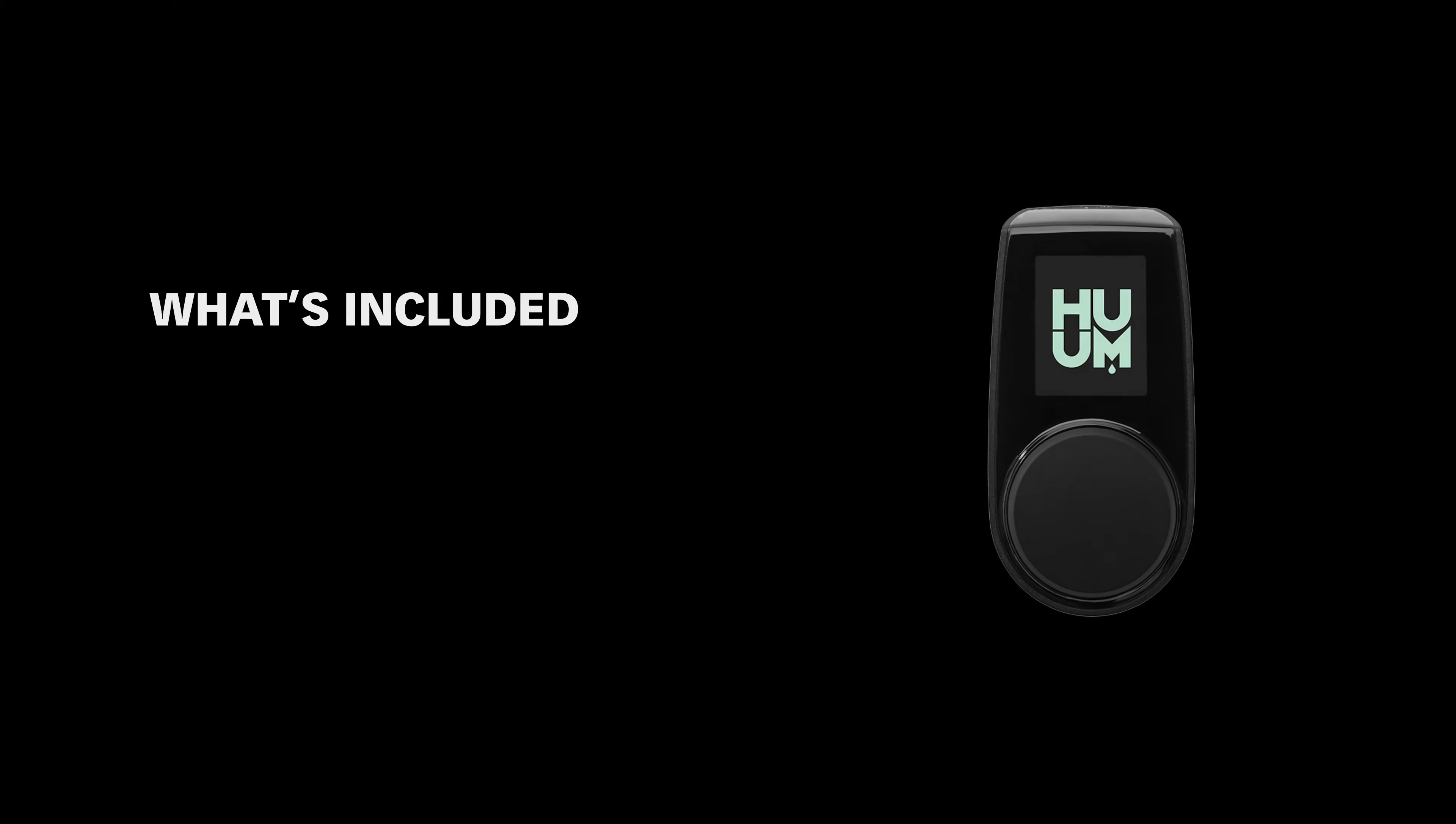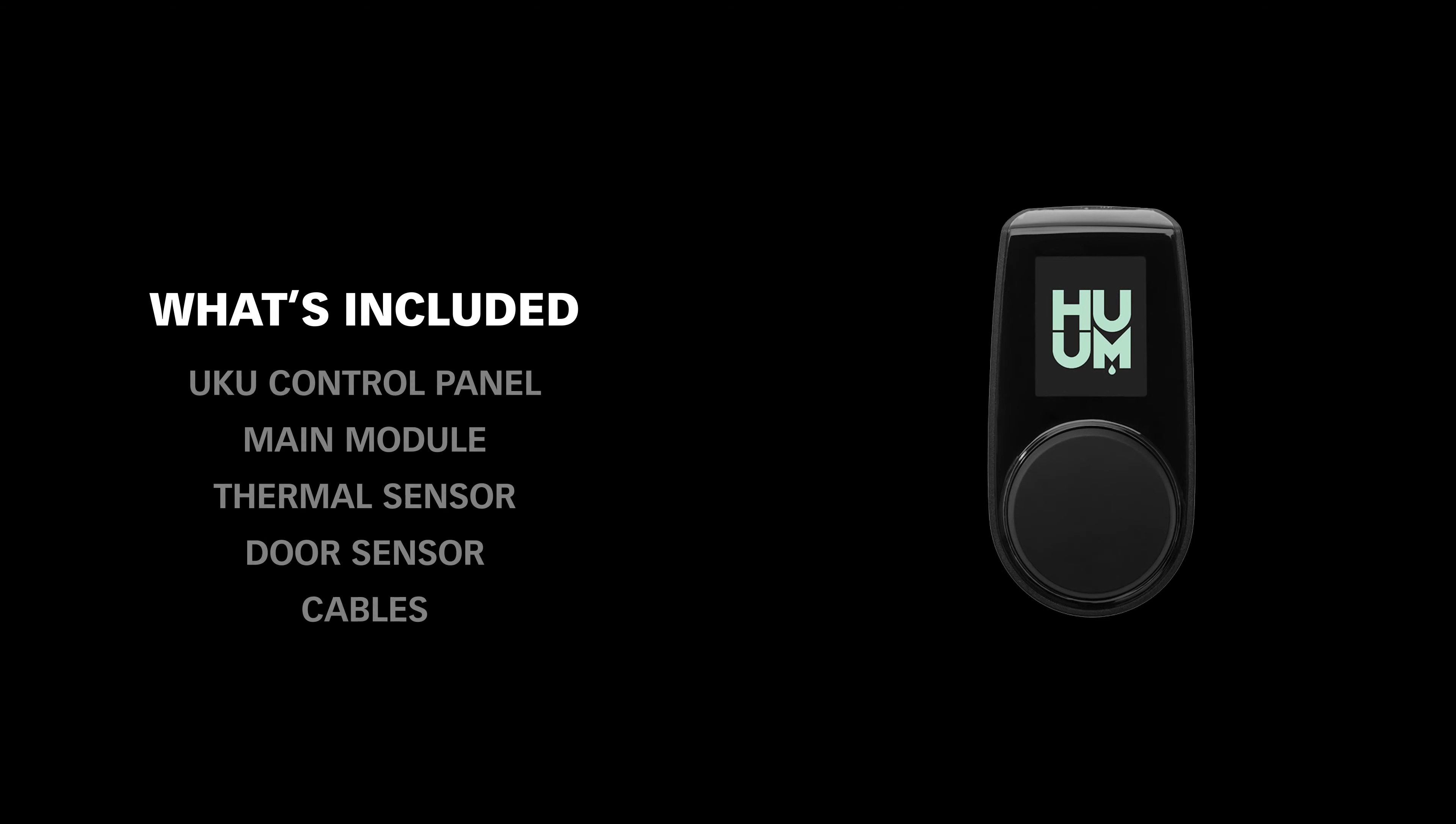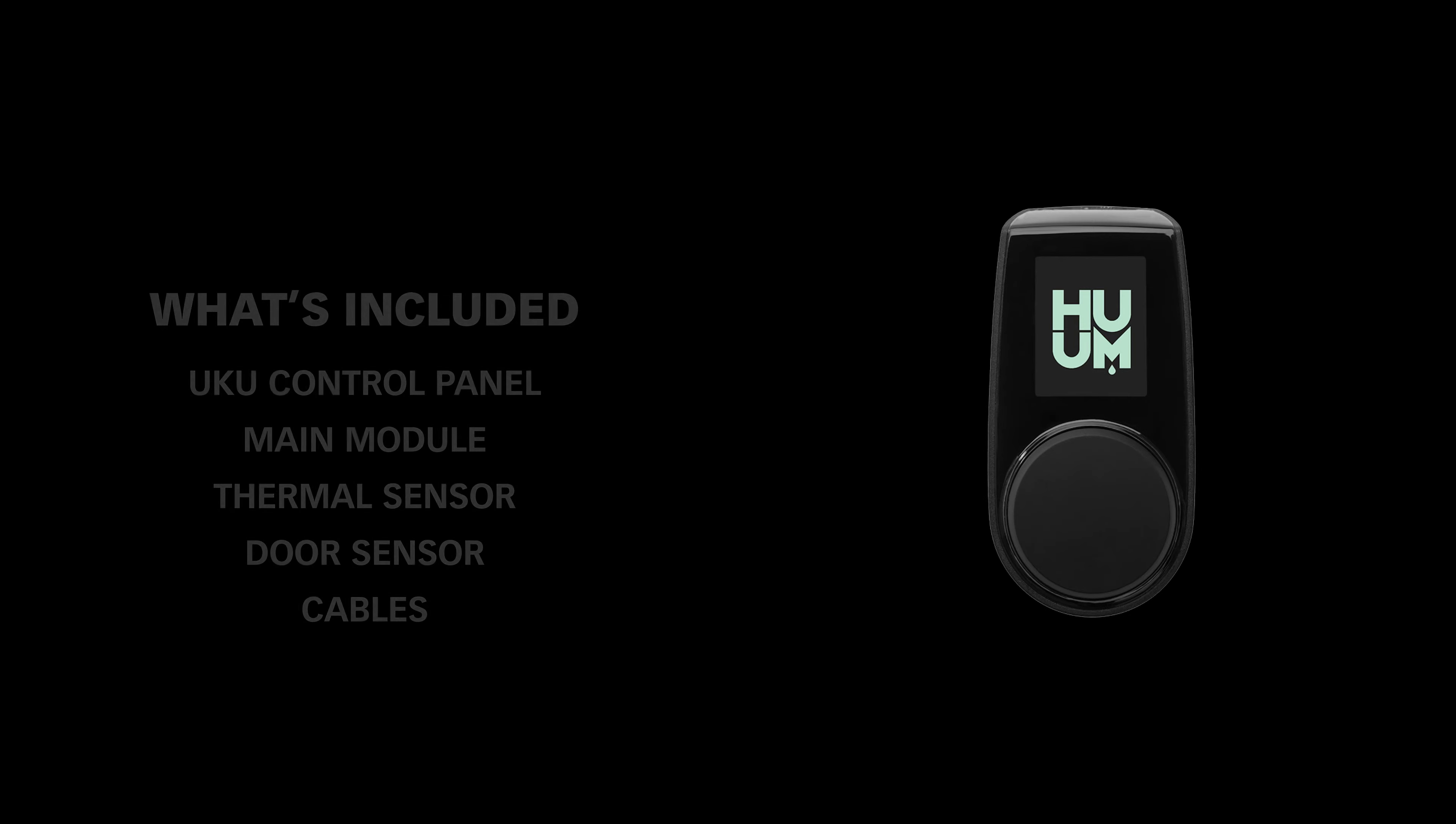Your Uku should include the wall-mounted controller, the main module, the temperature sensor, two cables for the temperature sensor and door switch, and one slightly longer cable for the wall-mounted controller.